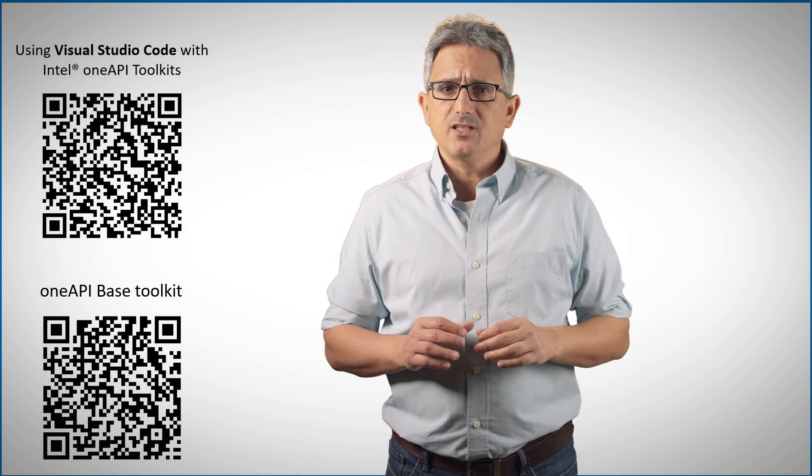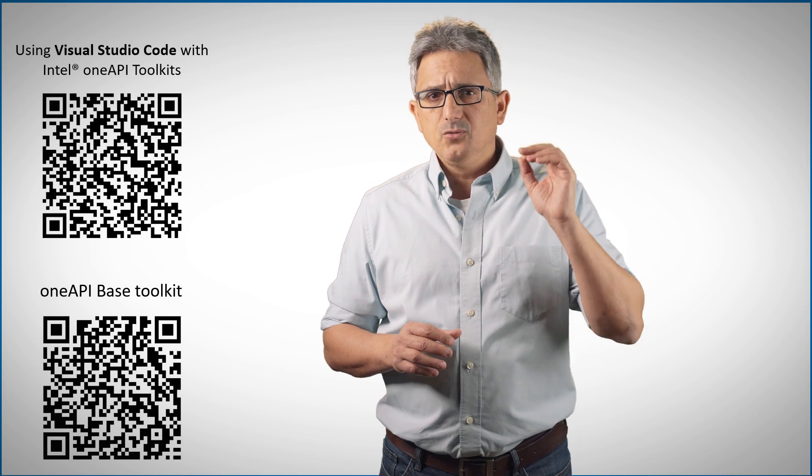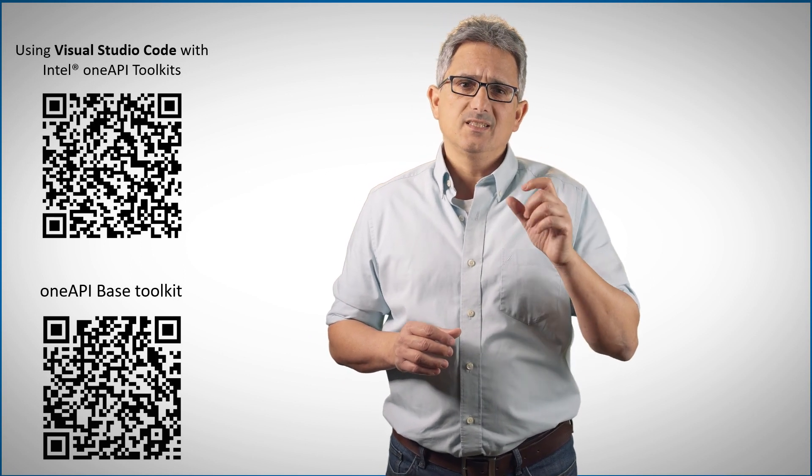And that's all. OneAPI extensions for VS Code. Enjoy, subscribe, thank you.